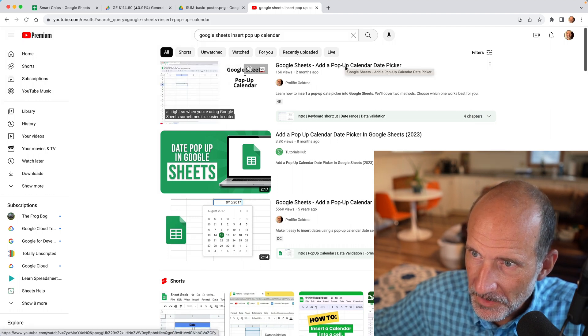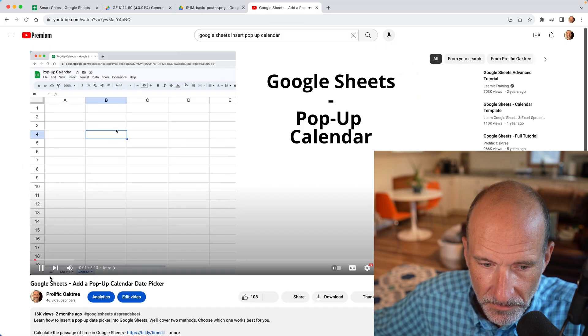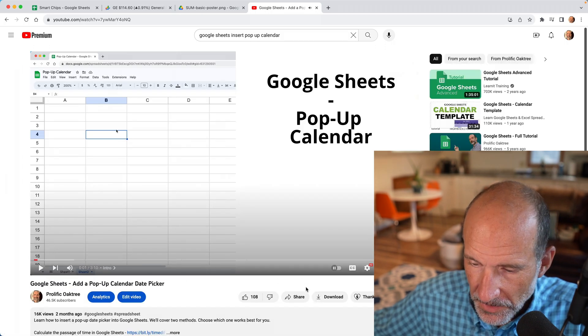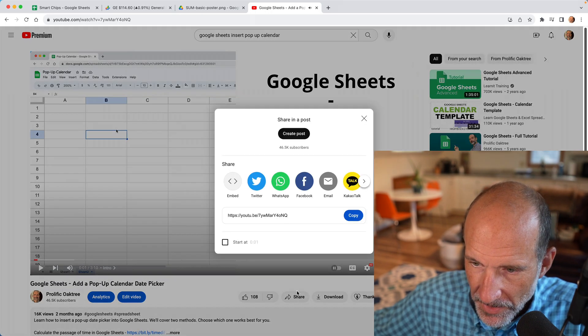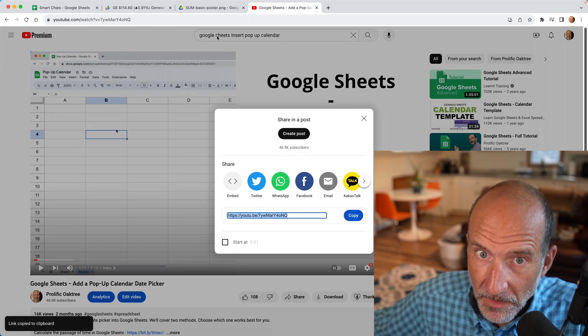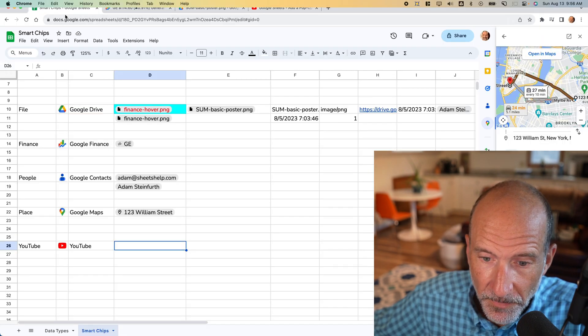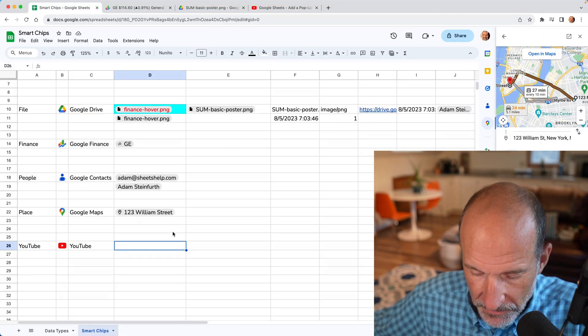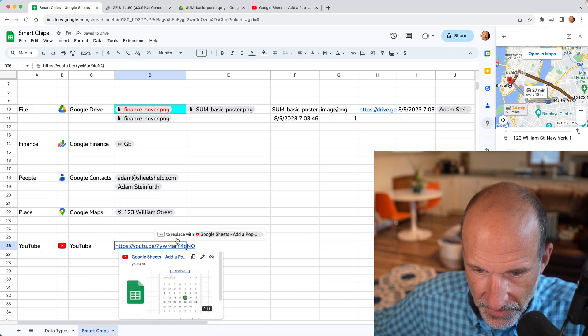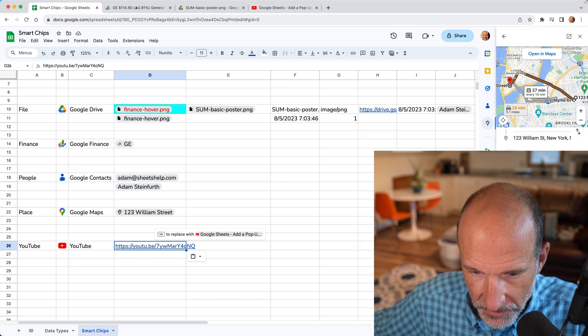And if you wanted to put this in sheets, you can grab that URL for the video. So we'll hit copy, come back over to sheets, paste it in the sheets, and it says press tab to replace it with a smart chip. So we'll do that.